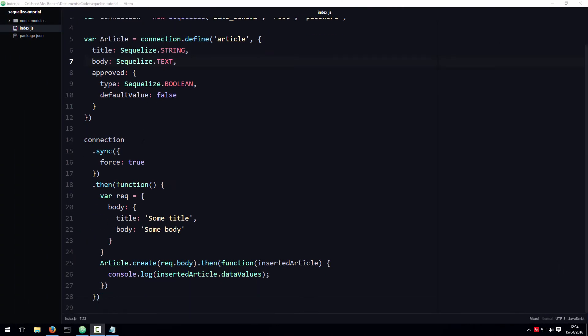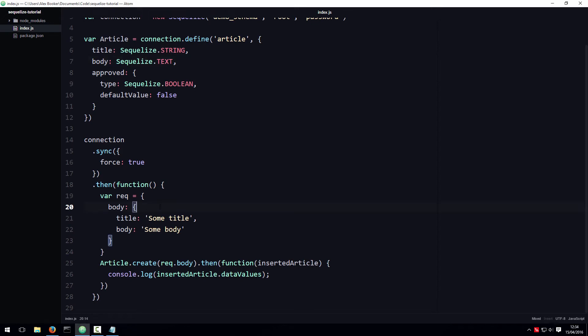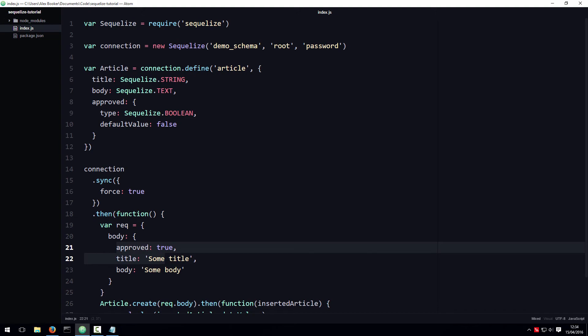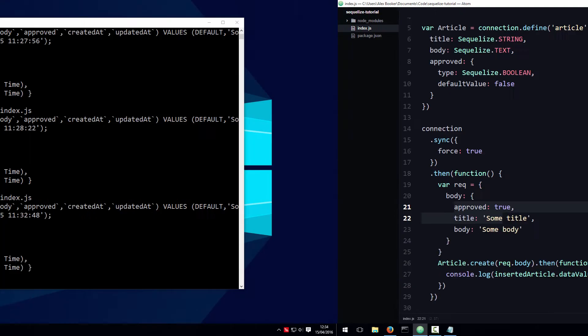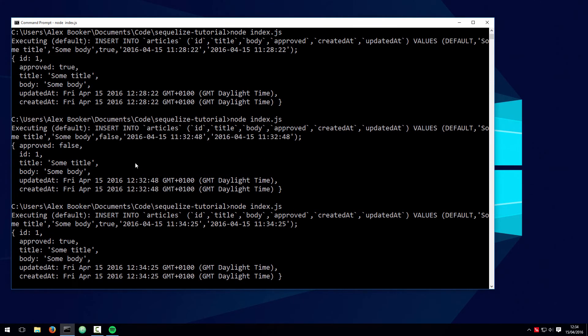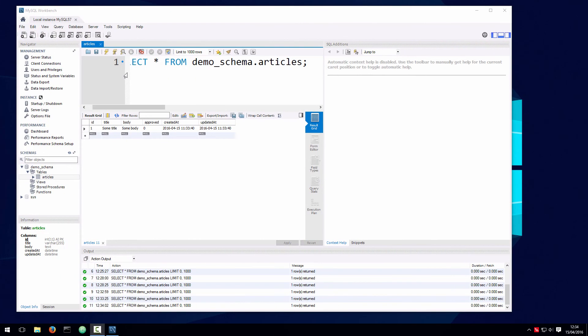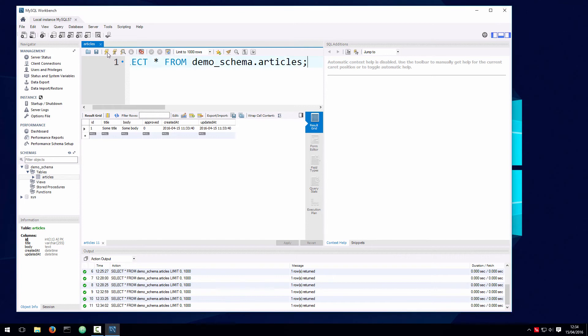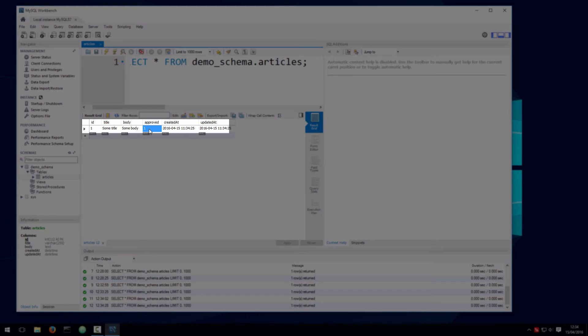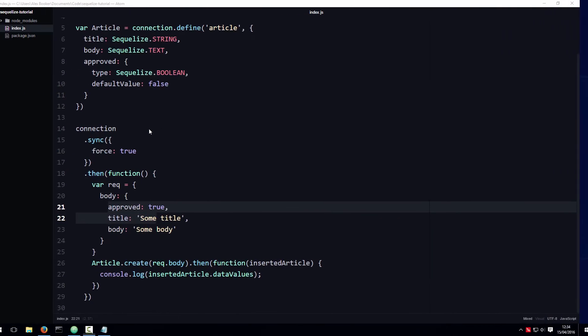The trouble with this code is that a malicious user could potentially augment the request body to include an approved attribute or approved key and set the value to something like true. In which case, because the keys of the request body match that of the model, when we run this code and then look at the results, the approved value is now one, which means this article would appear on the home page right away and totally undermine the administrator, which is obviously no good.